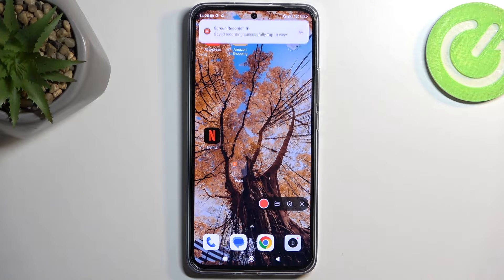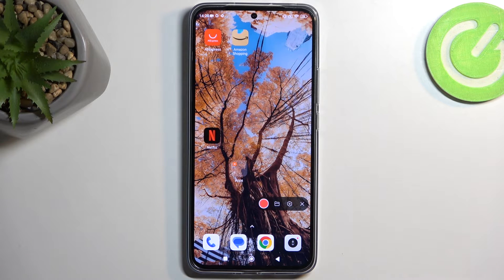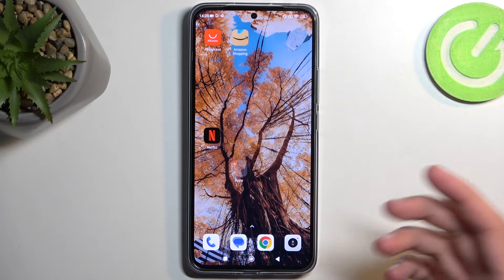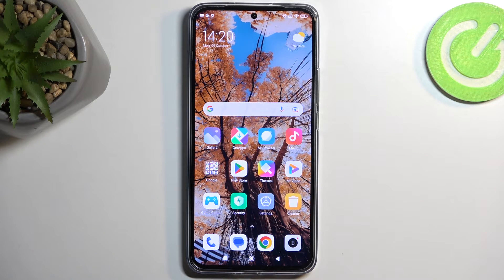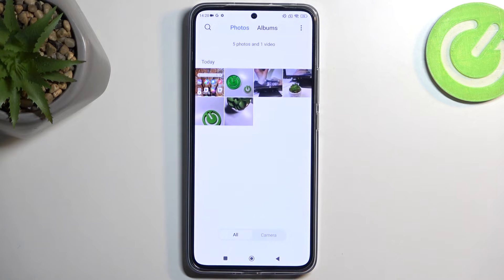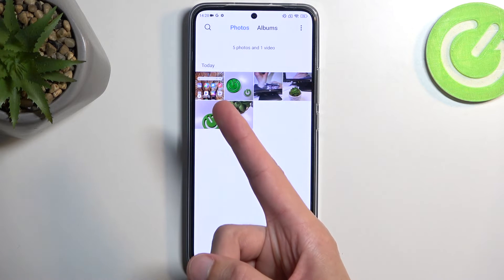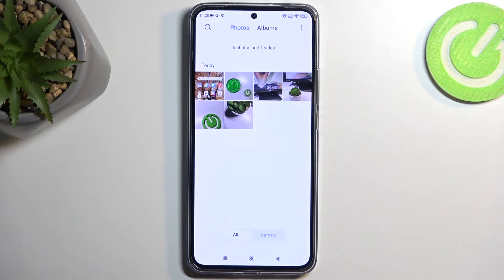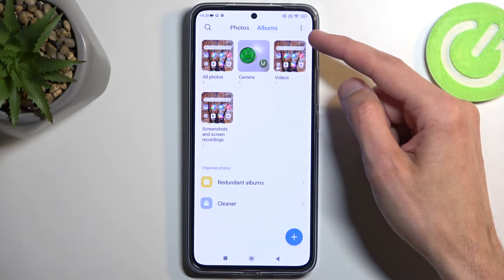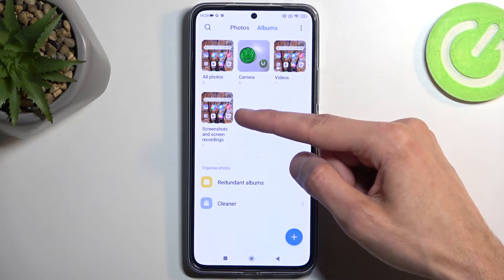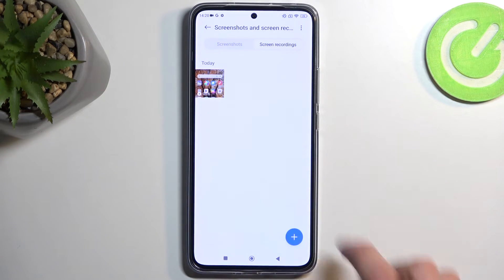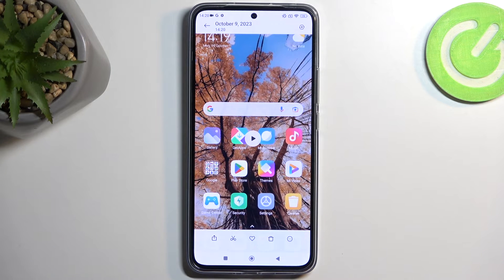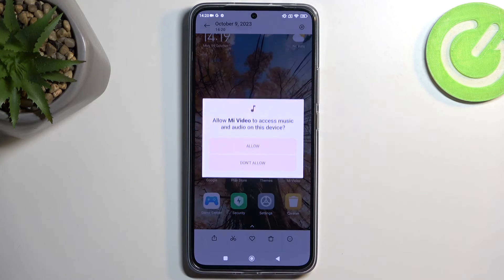The reason I used Netflix to showcase this is because Netflix is one of those special cases that has a bit too much control over your device, which you'll see in a second. To play back the screen recording, navigate into the gallery — the recording will be visible right there as the newest one. You can also go to Albums, find the Screenshots and Screen Recordings album, switch to the Screen Recordings tab, and see all the recordings you've captured.